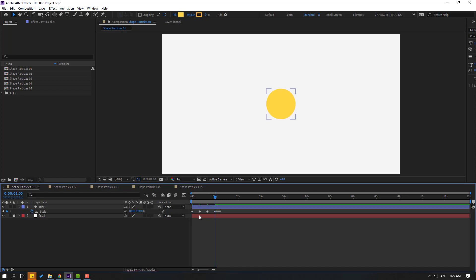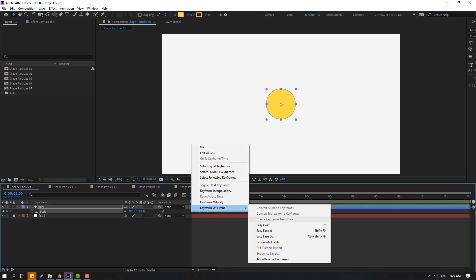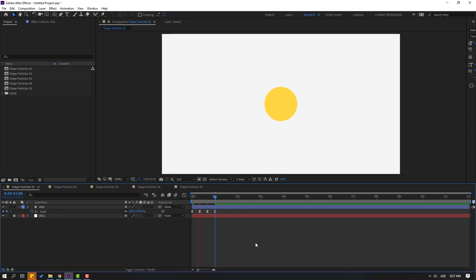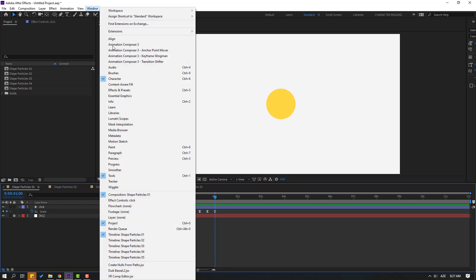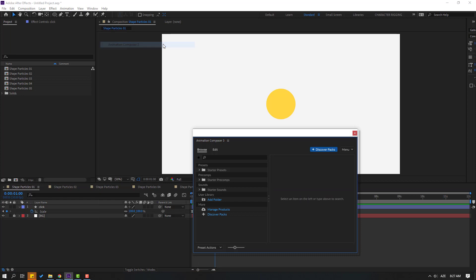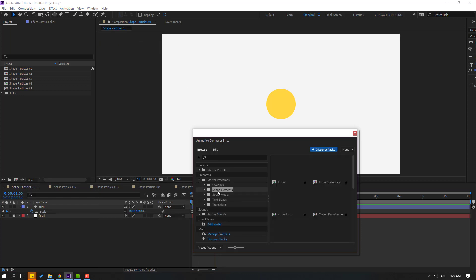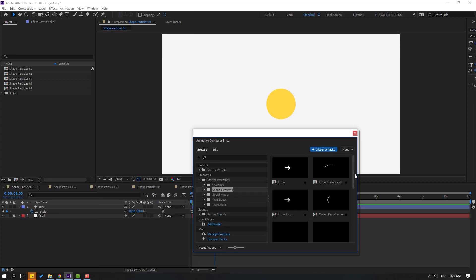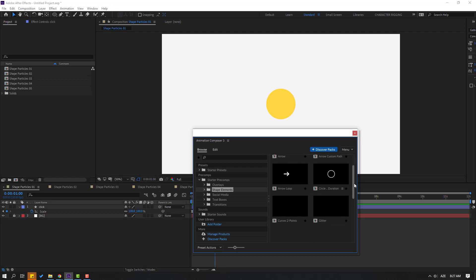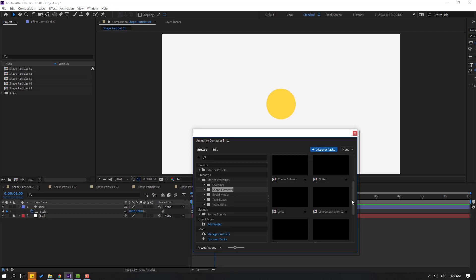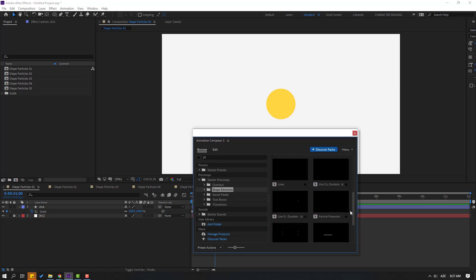Select the frames, make easies. Then go to Window, open Animation Composites 3, open Starter Precomps, and click Shape Elements. There are many shape element animations to choose from.